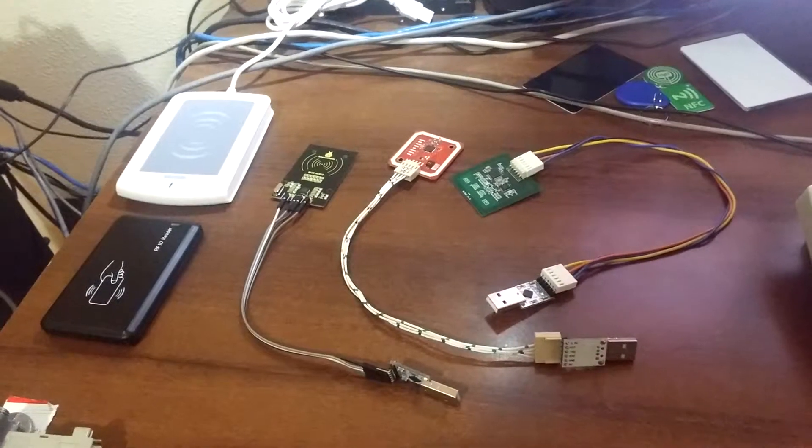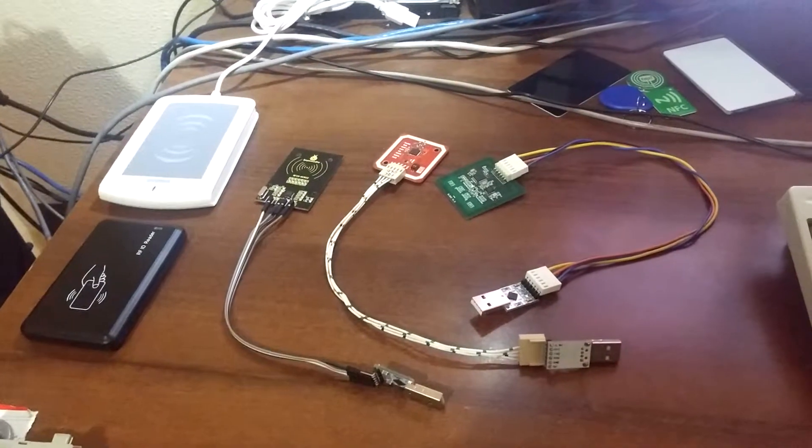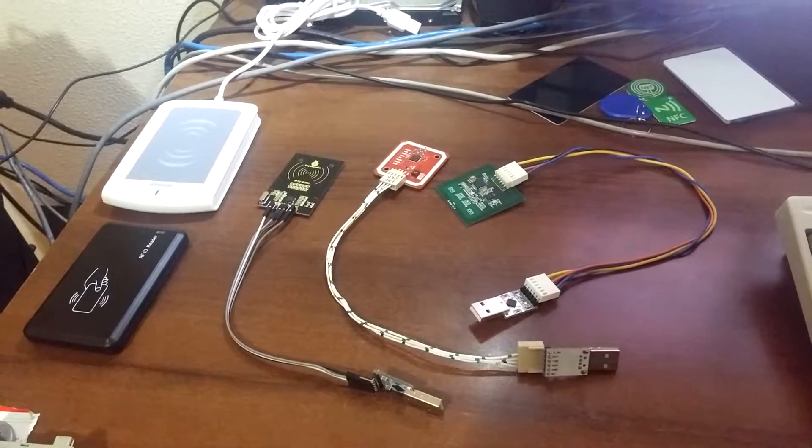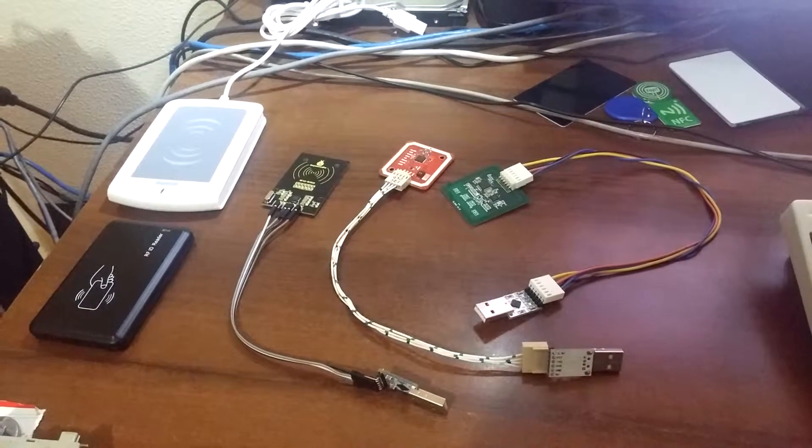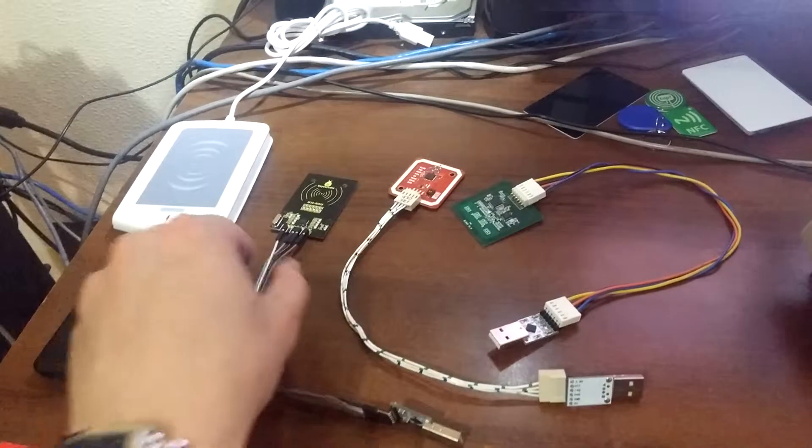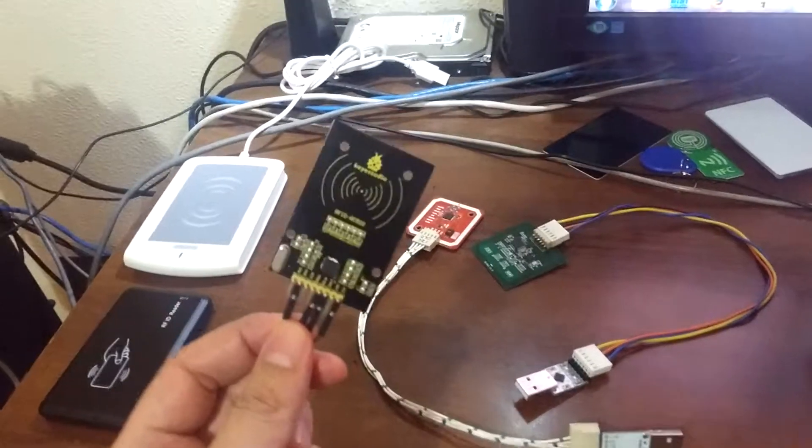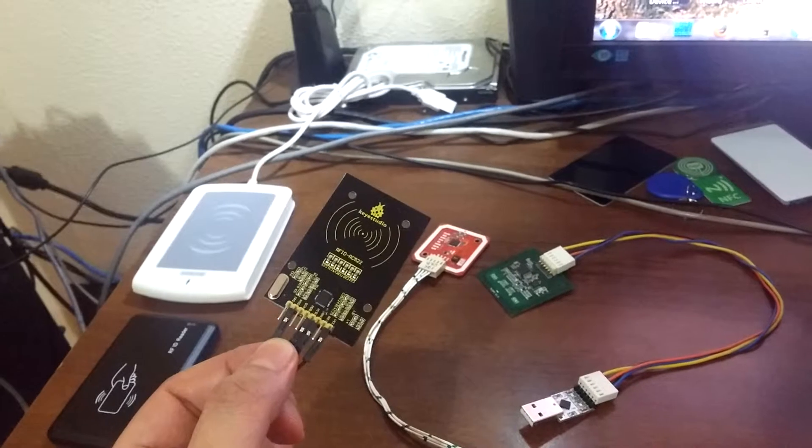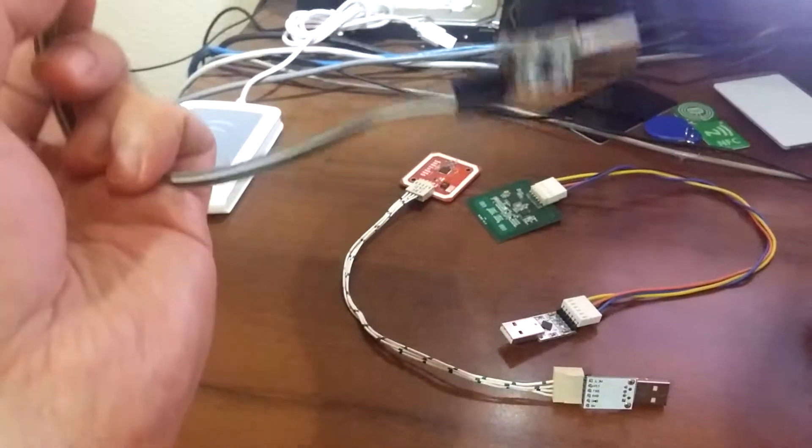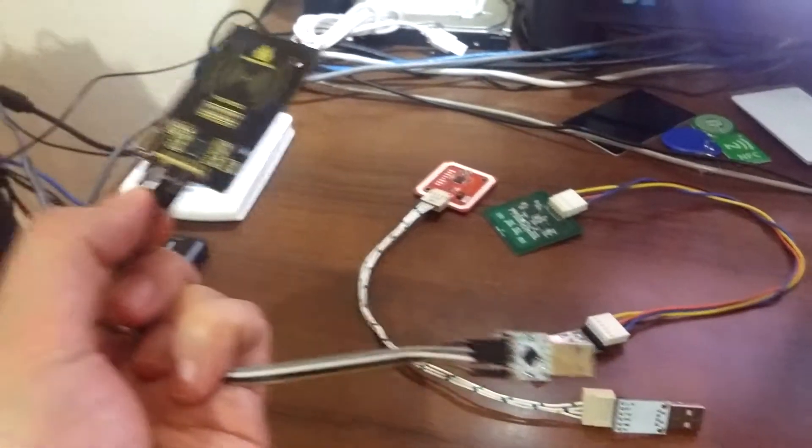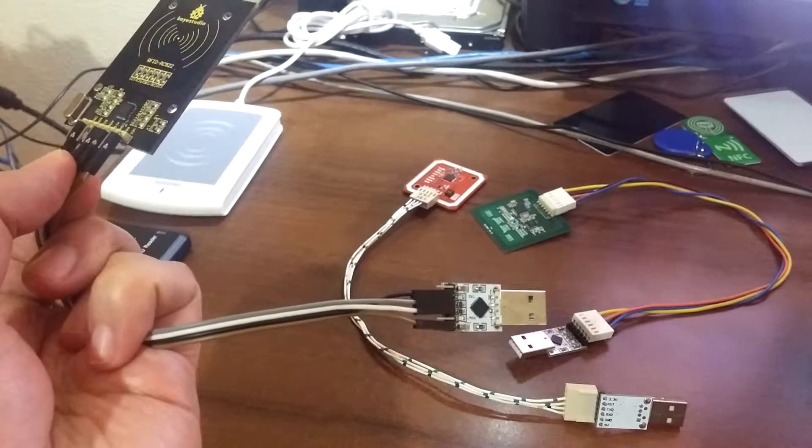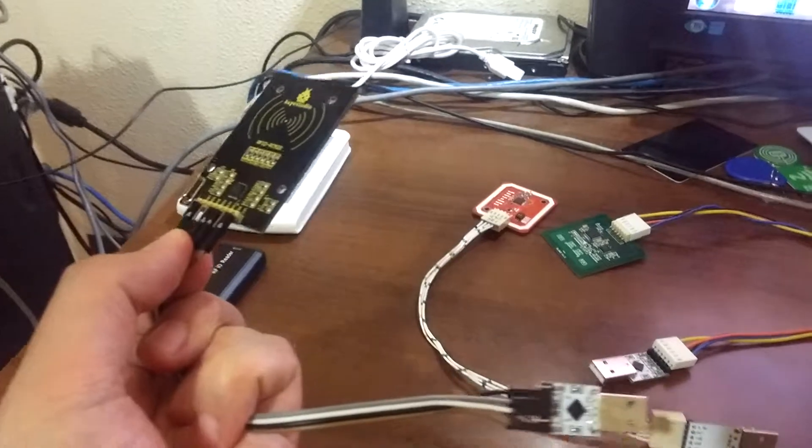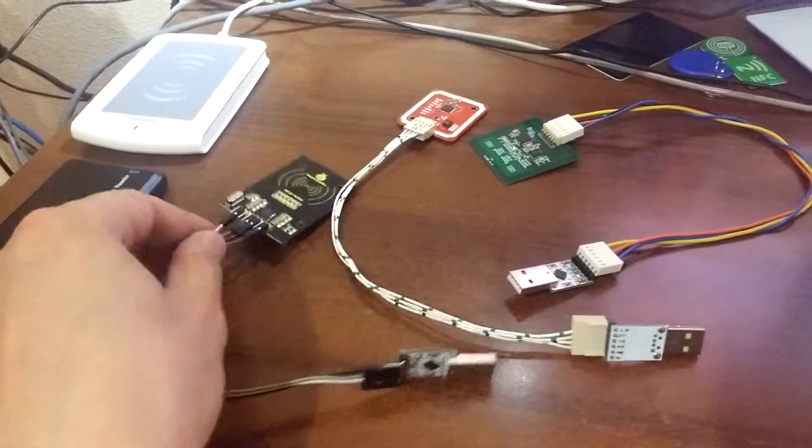Today we will test three RFID modules easily available on eBay. They are pretty cheap. The first one is RC522, cheapest model. All modules connected to USB to serial converter for easy connection to PC.